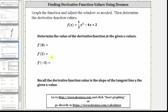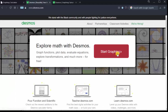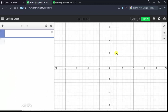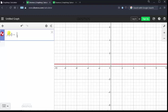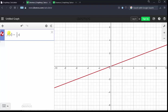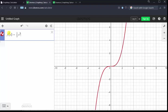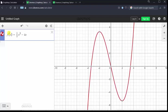We will verify this once we find these derivative function values. To begin, we go to desmos.com and click Start Graphing. We begin by entering the function in cell one. We enter f of x equals 1 divided by 3, right arrow, x raised to the power of 3, right arrow, minus 4x plus 2.